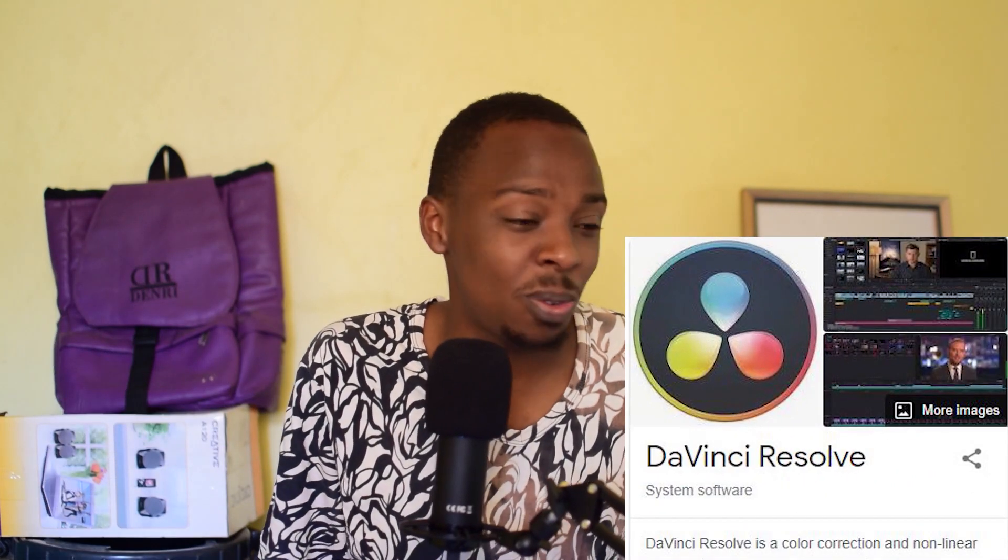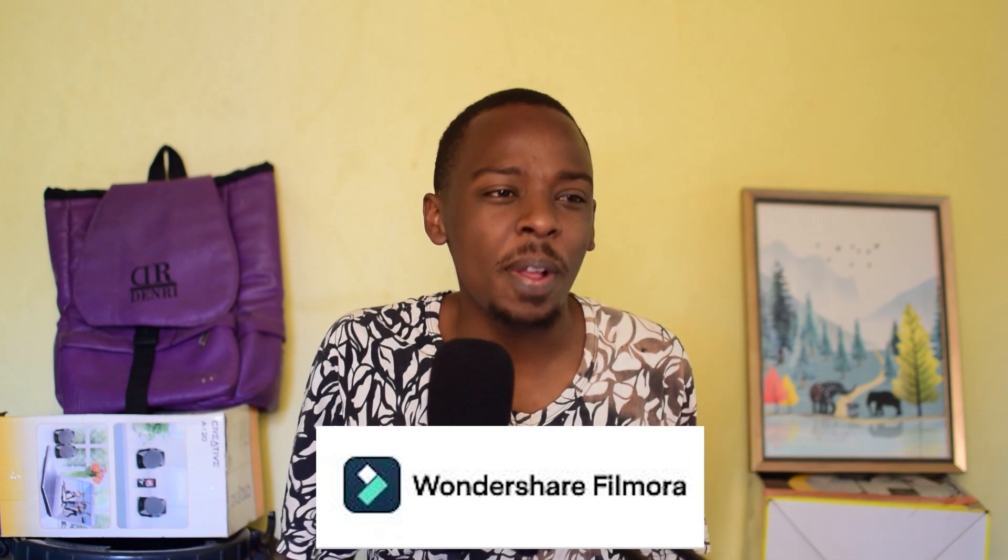Ya watu wa Macbook na Apple buwana! My friend, yu unajua vile nikuwa ni meona — ni meomoka. So ukunje, ni mekuja pia, nikaona watu wanafanya vitu pia different. Hapo hapo nikaonyeshwa Avid, Da Vinci Resolve. Wanda Share ambayo ni itwa Filmora.